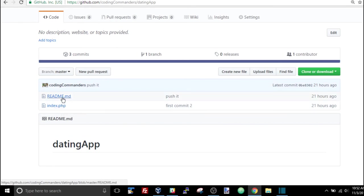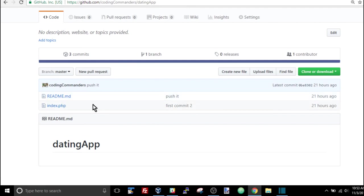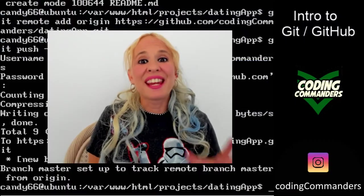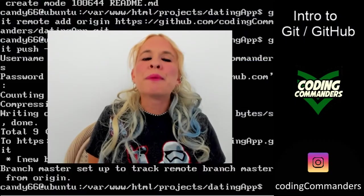And then you should see the index.php file we created with that touch space index.php command, and also the readme file you created through the GitHub instructions. In the next video, when we actually start creating our coding project, we are going to go in and edit these files, and we will do more commits as well.